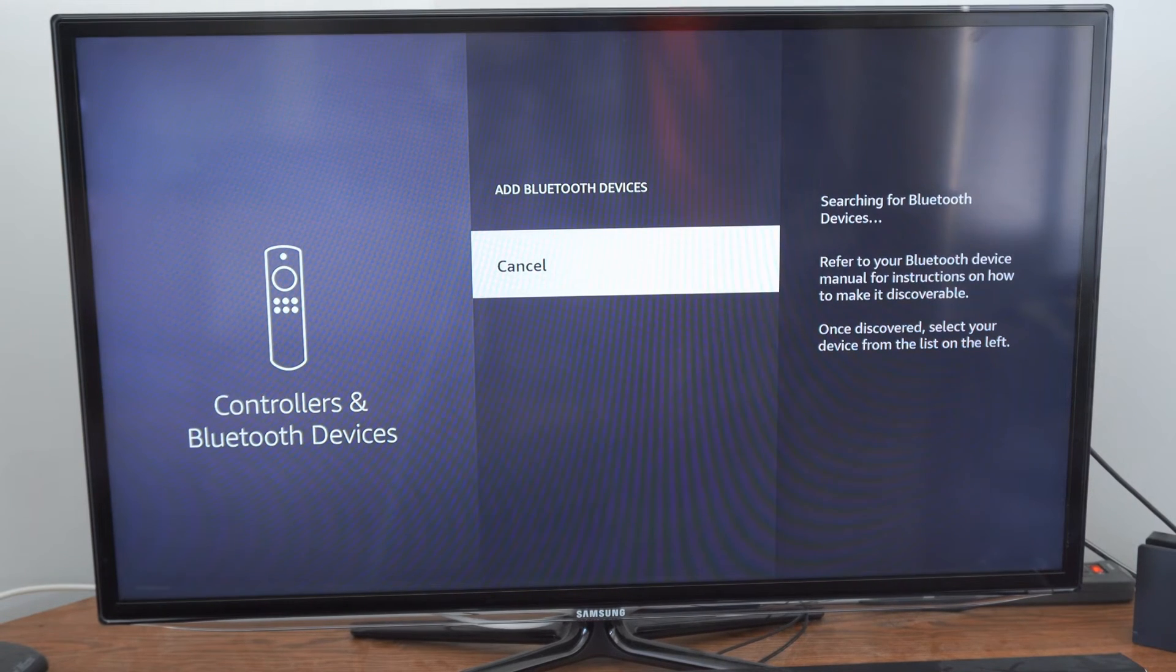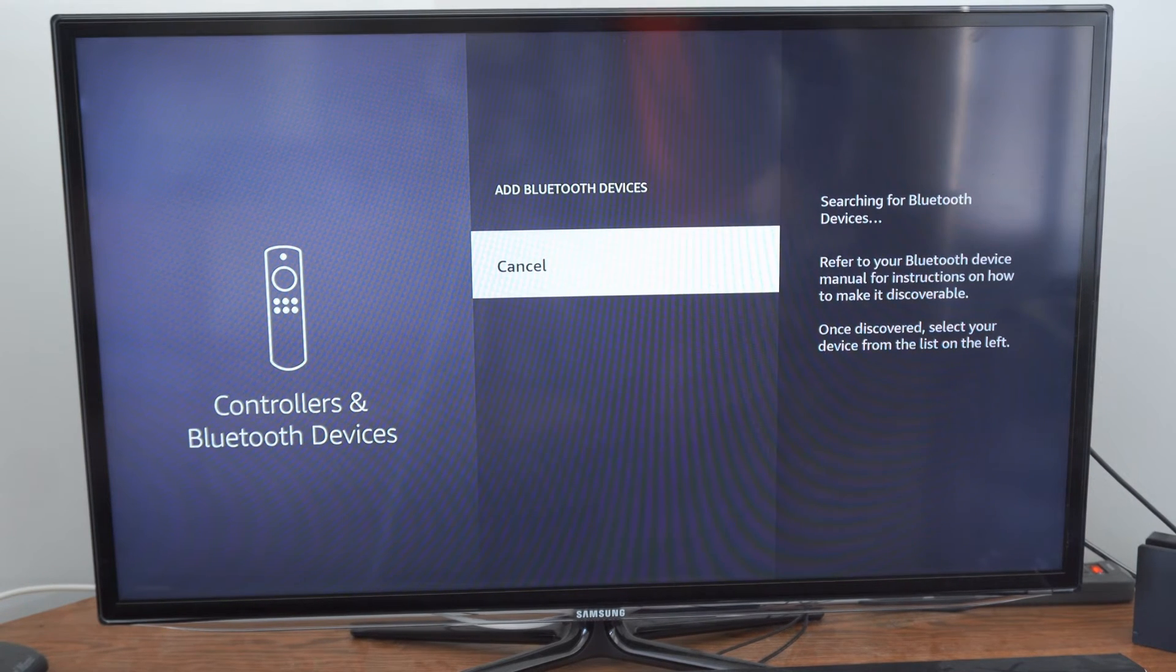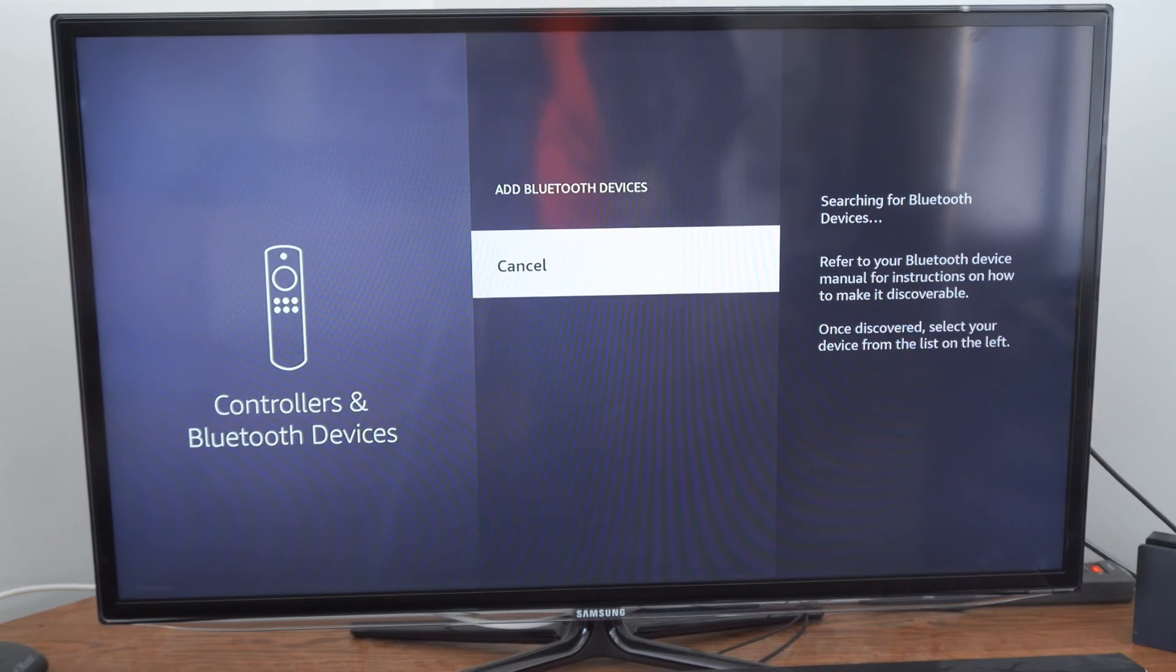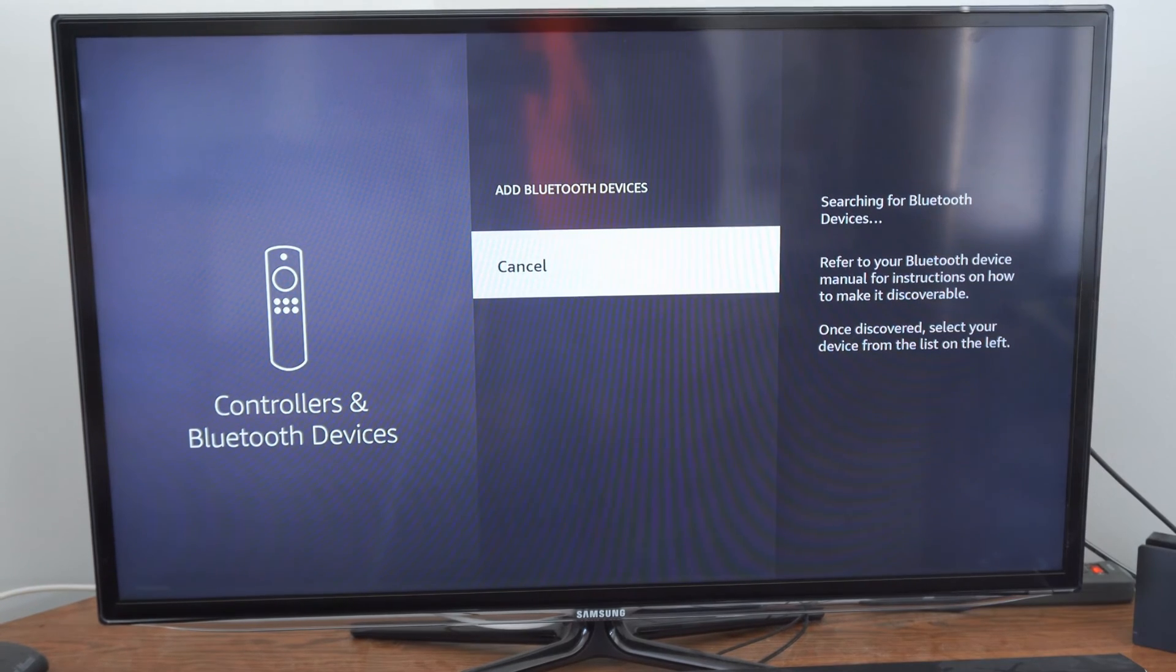Once you see it under the list, just simply select it with the controller. And you should be able to connect it.